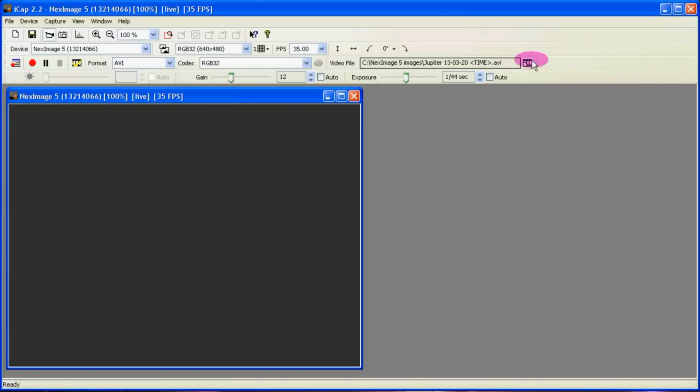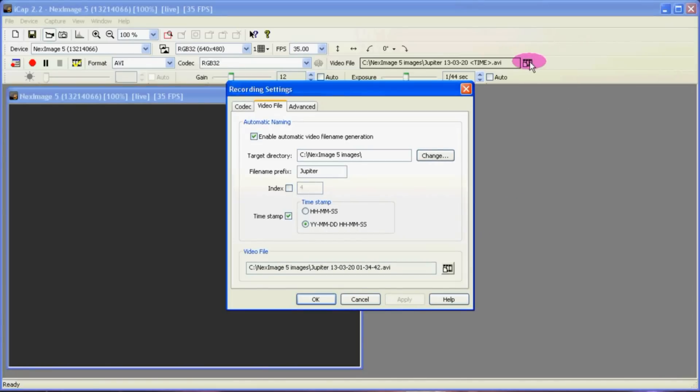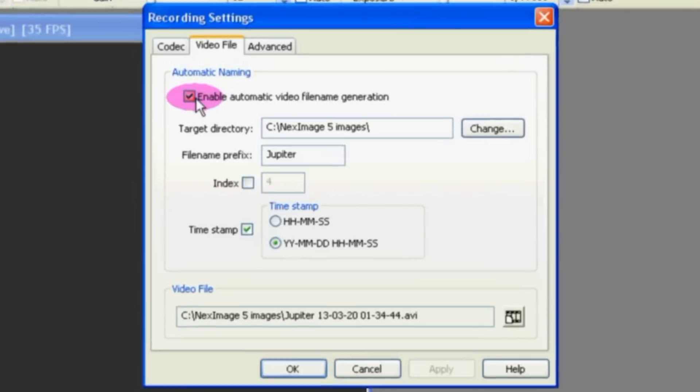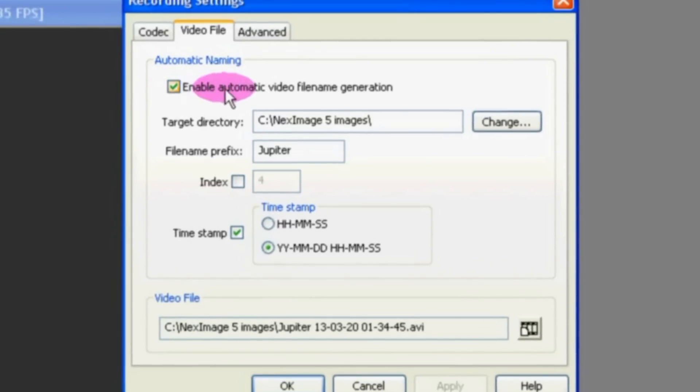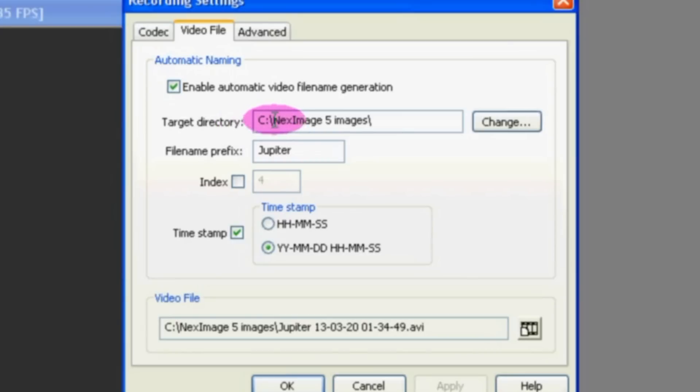The first thing we want to do is push this little button right here, Select Output Video File. I selected Enable Automatic Video File Name Generation. I found a target directory. This is where you're going to put all your AVI files that you make.